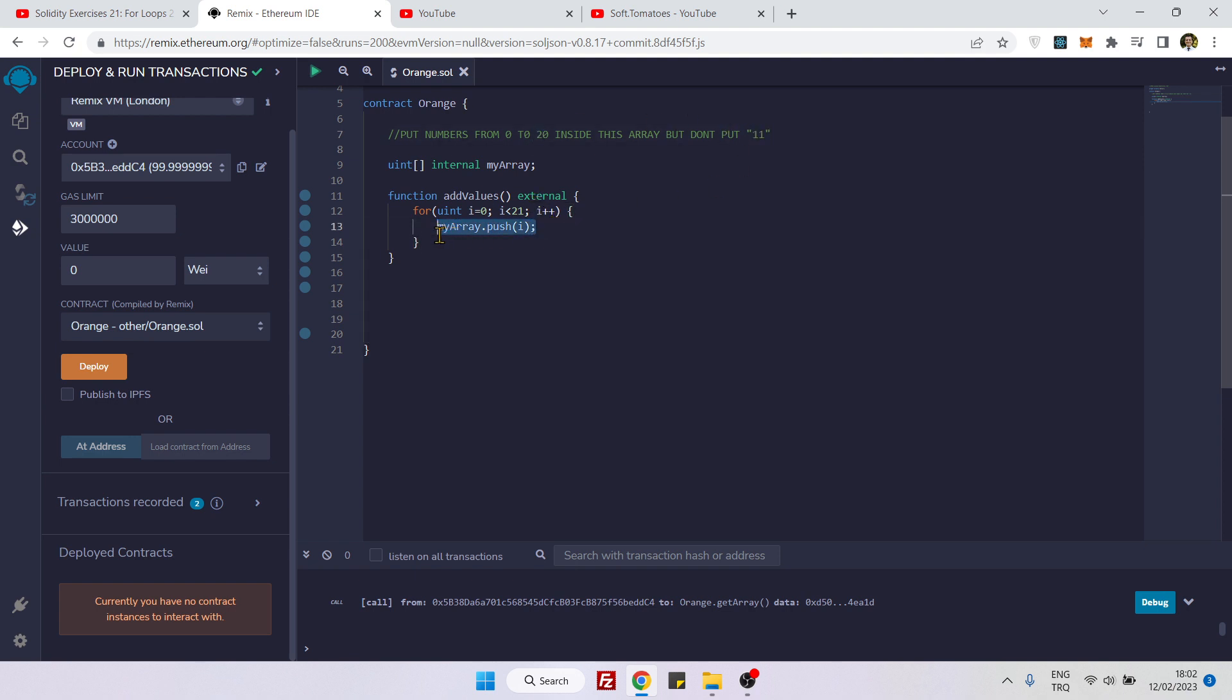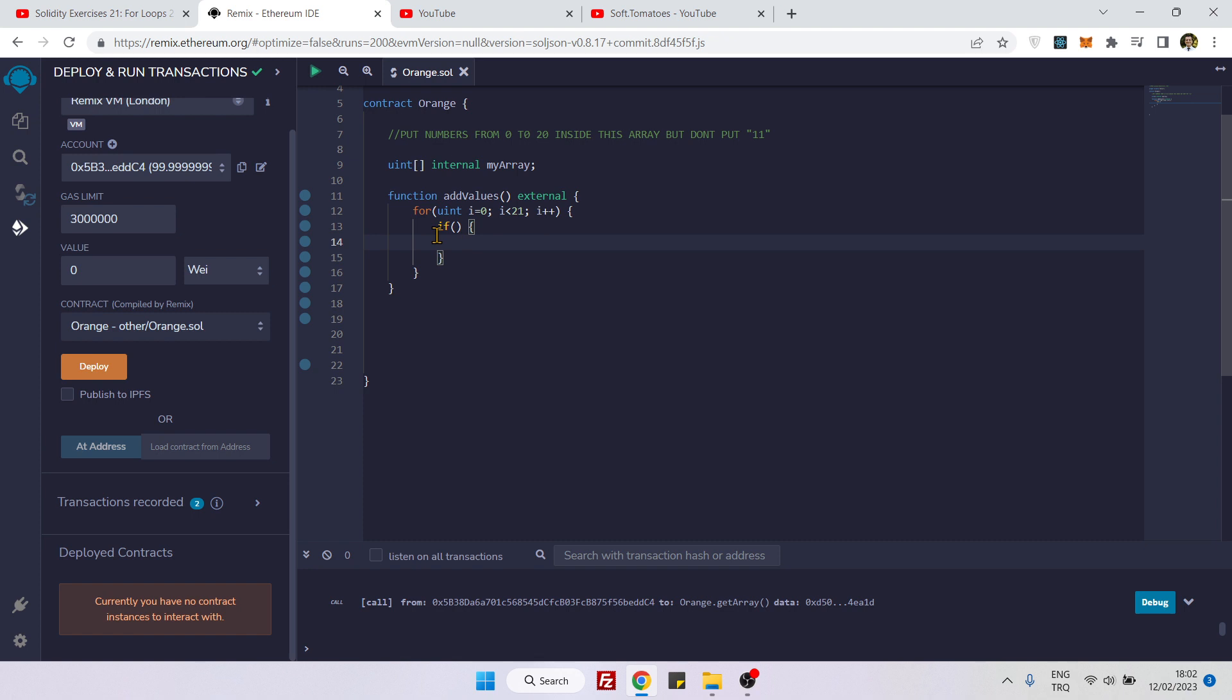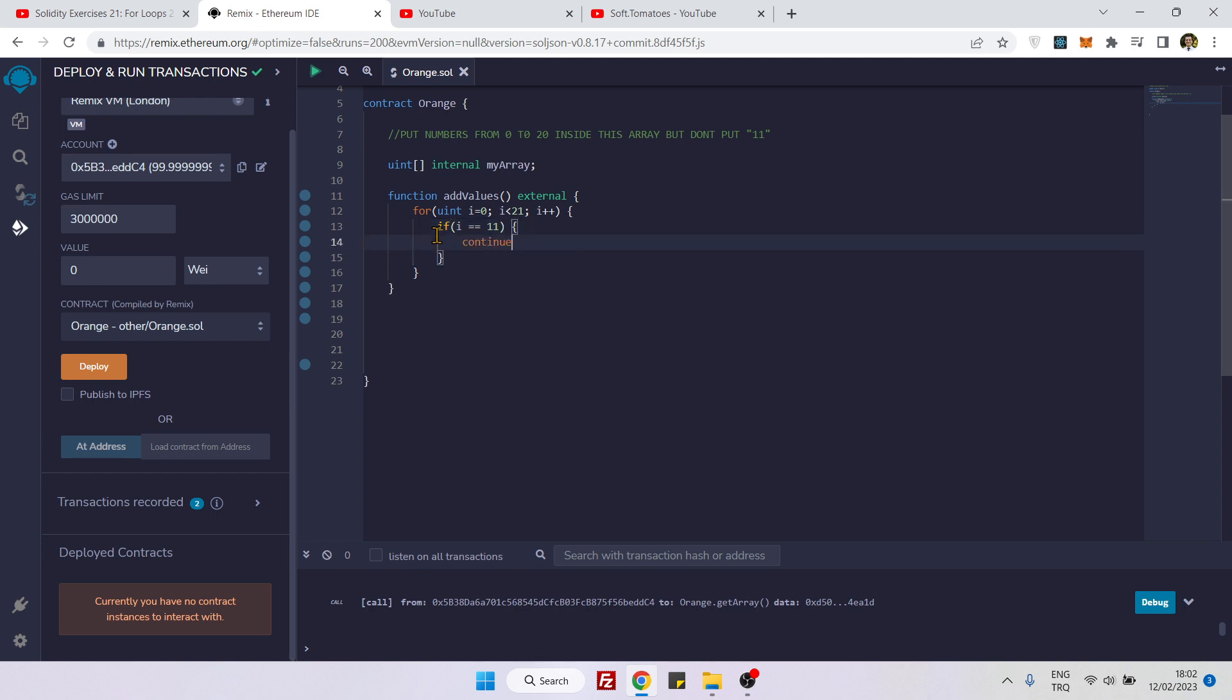As a condition, I will say if e equals 11, then we will skip the for loop. To skip it, I need to use this special method which is continue. It means that it will skip number 11 and continue on to the next cycle.